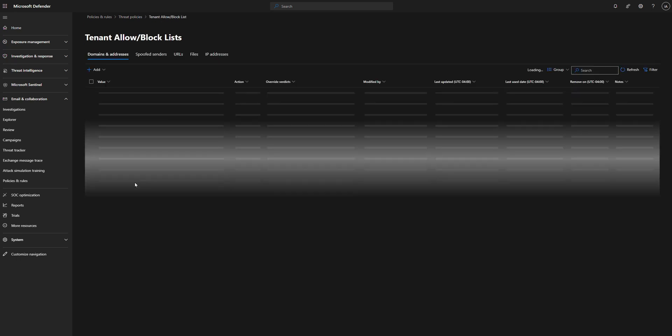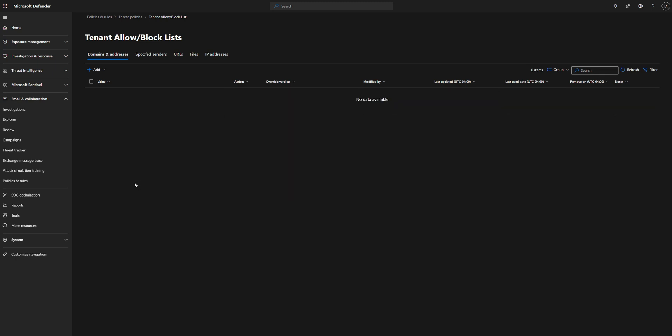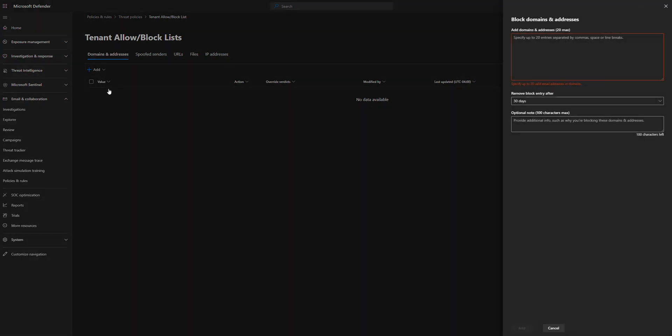Now this is going to be great for if you want to block a certain email address or maybe your domain from sending emails to your tenants. So go ahead and click on add and we're going to do block. Then we're going to type in our domain we want to block.